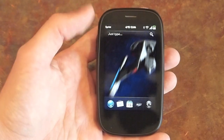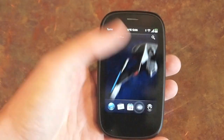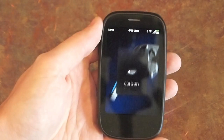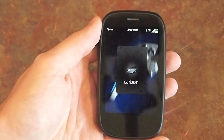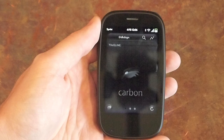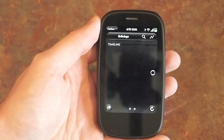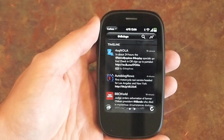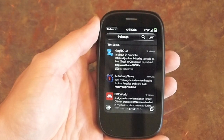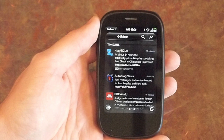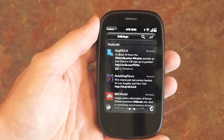Hey everybody, this is Derek with Precentral.net and today we're taking a look at a new app called Carbon. We did check out Carbon a couple months ago when it was in its beta form and it's now coming out in the app catalog, so we wanted to give it another go.